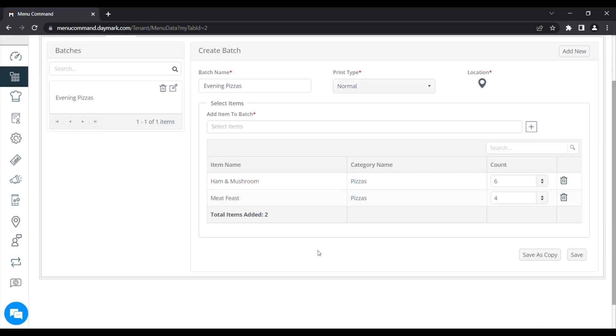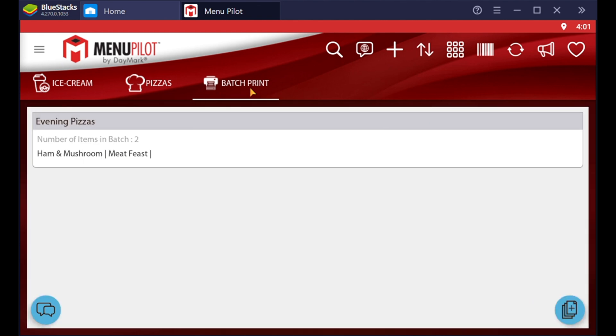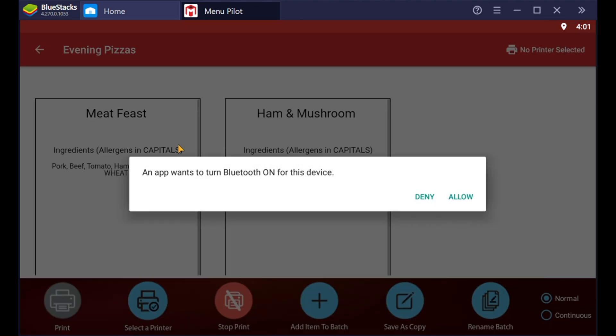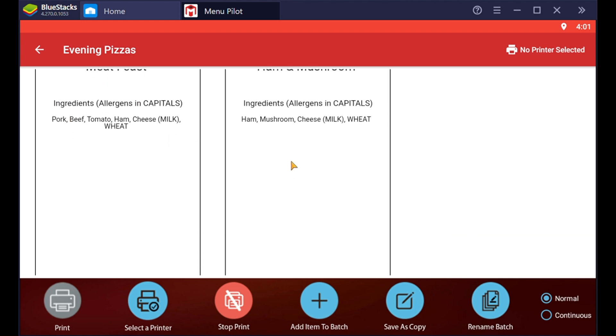Now if we look at the tablet and click on batch print, it will show us the batch we've just created, the evening pizzas. And if we click on it again, it will show the labels that are in there for those two items. We can now go ahead and print these, and it will print the amount that we've saved on menu command.